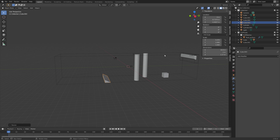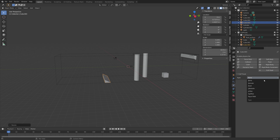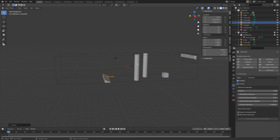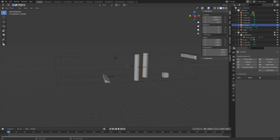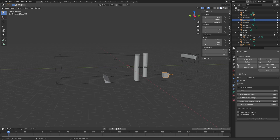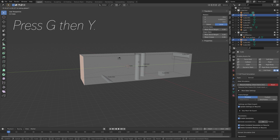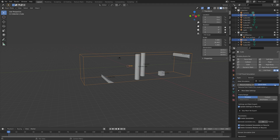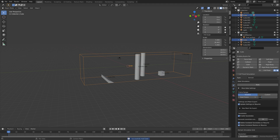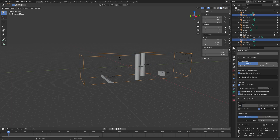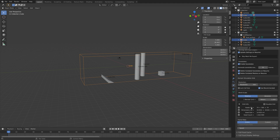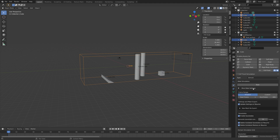Next, we're going to set the Flip Fluid type to Obstacle for each of these objects — the cylinders and the ramp cube. Then we can edit the scale of the domain slightly. Press 3 for Face Selection, then G, then Y to grab it on the Y axis. Then we can reset the bake, set the end frame to 600, and set the resolution to 300. A higher resolution will, of course, make the quality of the simulation higher. Then we can bake one more time.